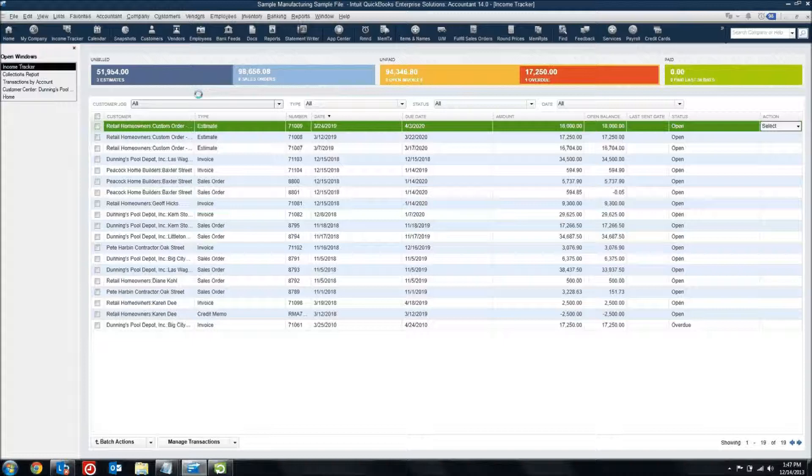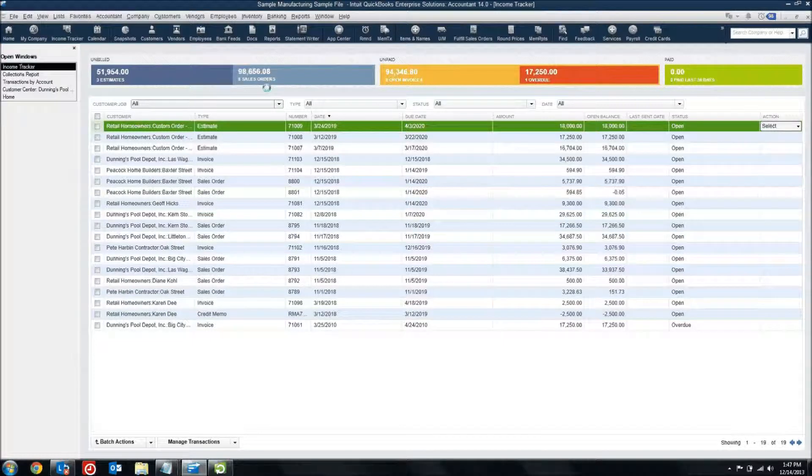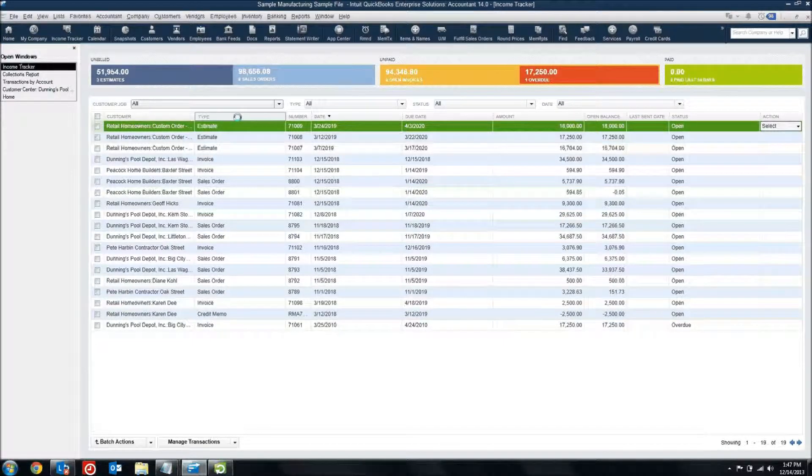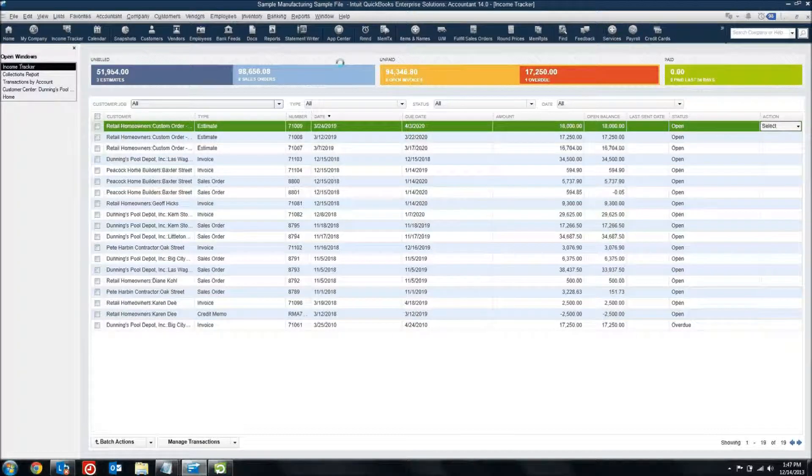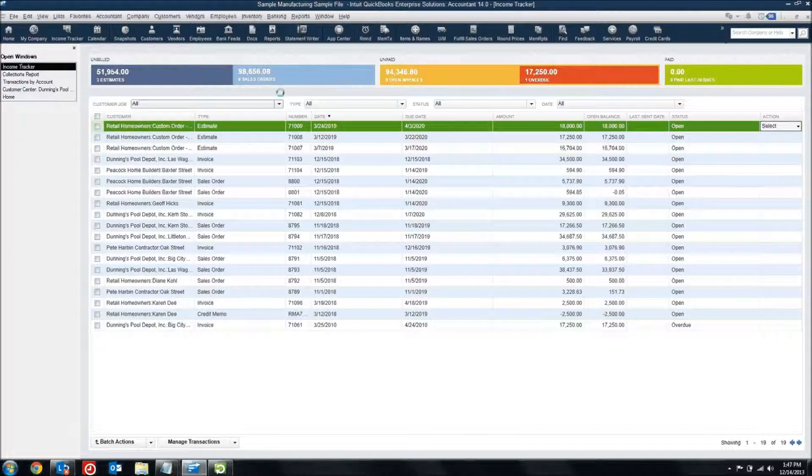I've got $51,954 sitting out there in estimates that might become something in the near future. And then I've got $98,000 in sales orders that have been committed, but we haven't actually billed them yet. It's kind of coming down the stream soon. It's kind of like a work in process.